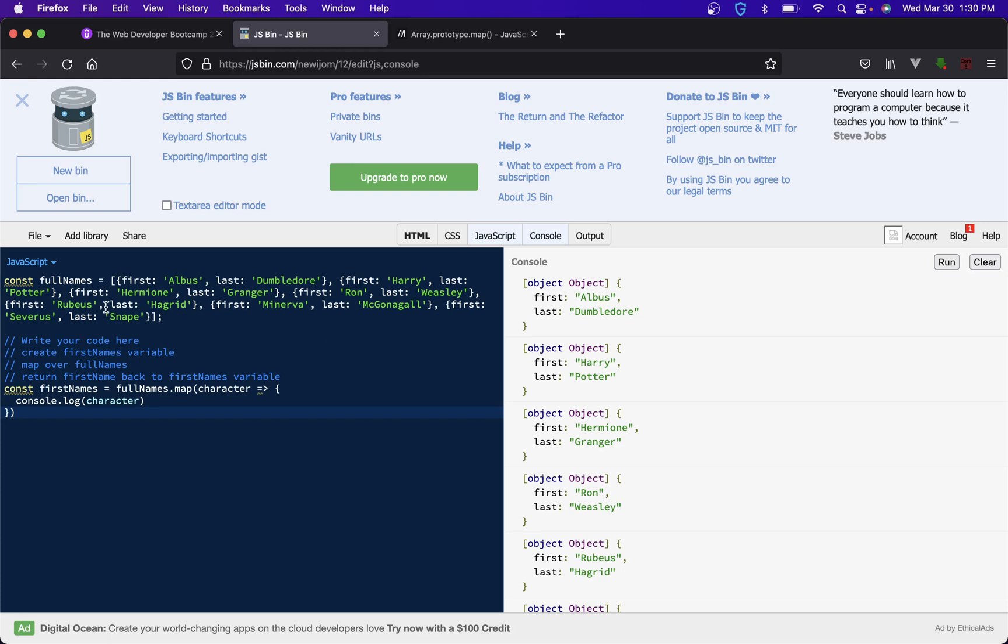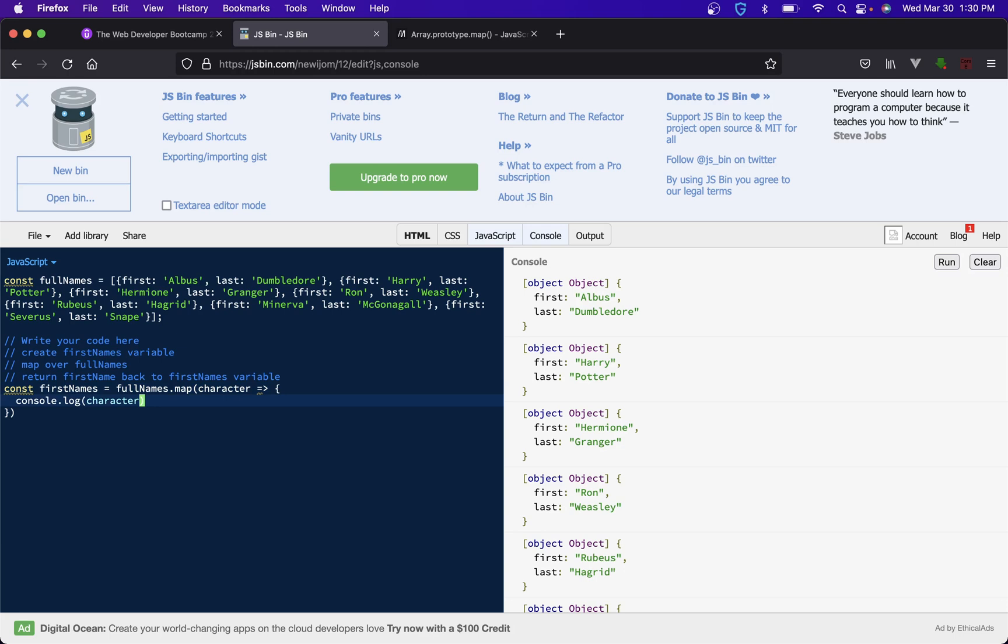We're looping over and each iteration we're getting one of the objects. You'll see that they're separated by commas so we could have inferred that, but sometimes I really just like to make sure. If this is an object and we want the first name, we should just be able to get it by doing that right.